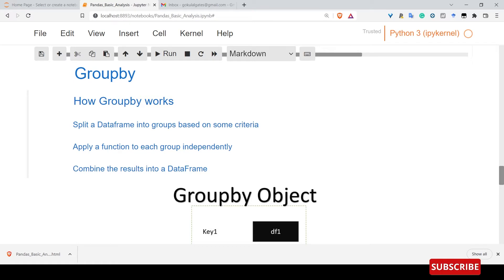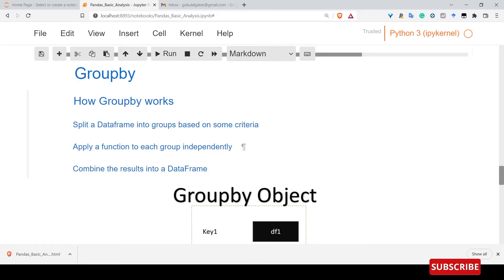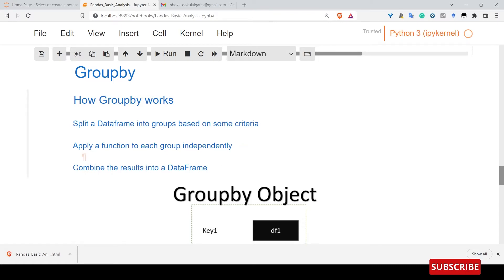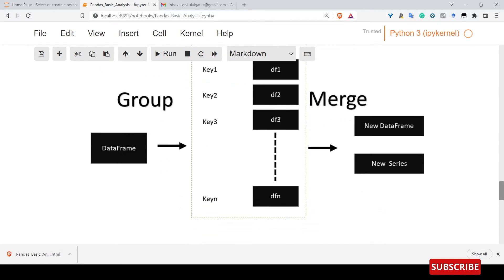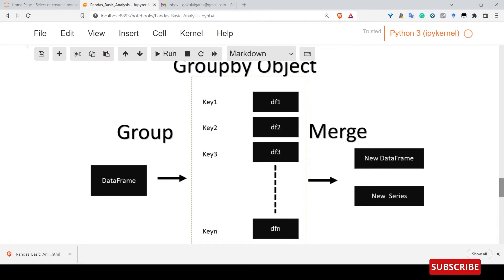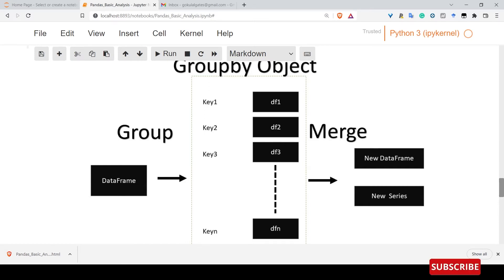Group by actually splits the dataframe into groups based on criteria. If you have a criteria, you will get a group. It will apply a function to each group independently. Then we combine the results into a dataframe. Based on the criteria, it groups into different dataframes and merges into a new dataframe or series.